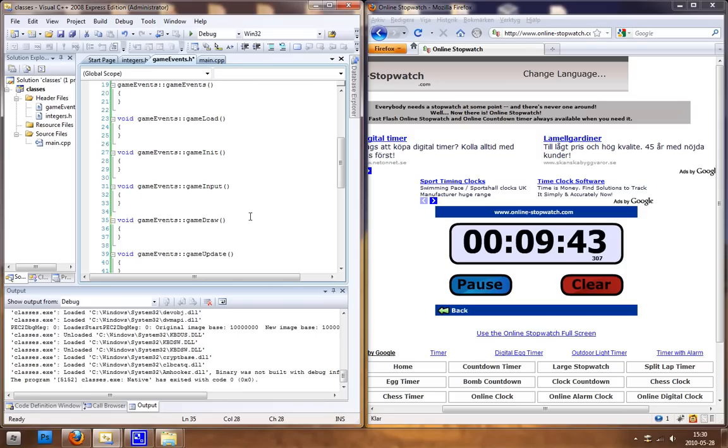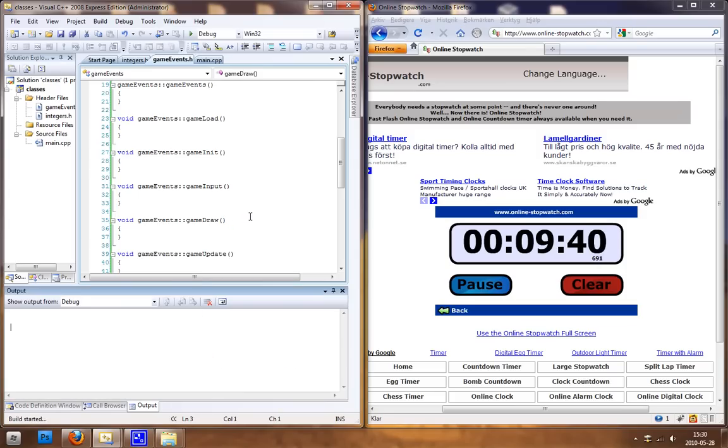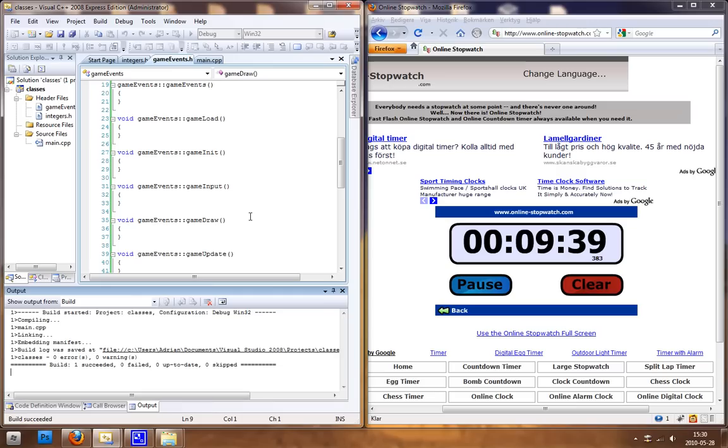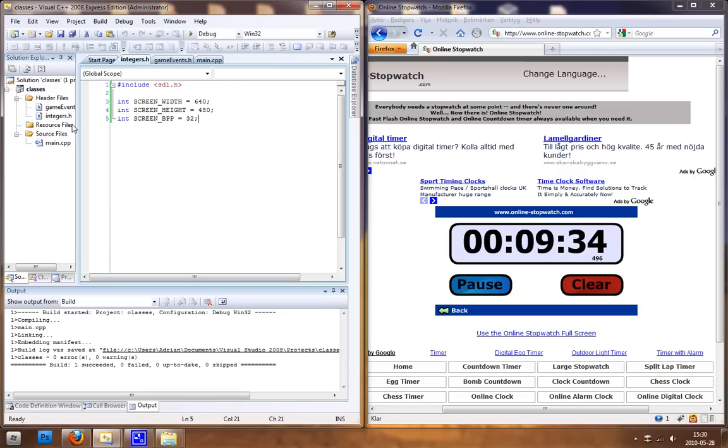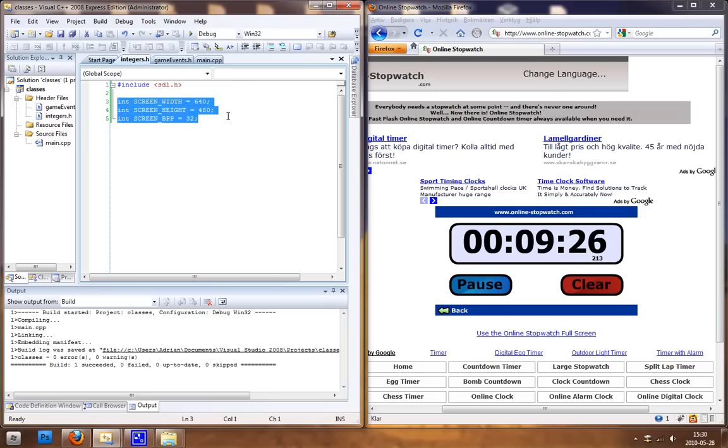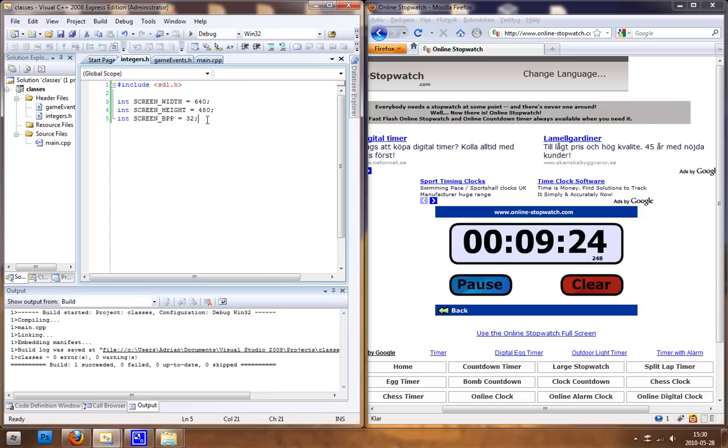And when you have done that and saved, it should compile. Okay so when you have made it compile, just go to integers and I've created 3 basic integers because now we're going to create our basic window.